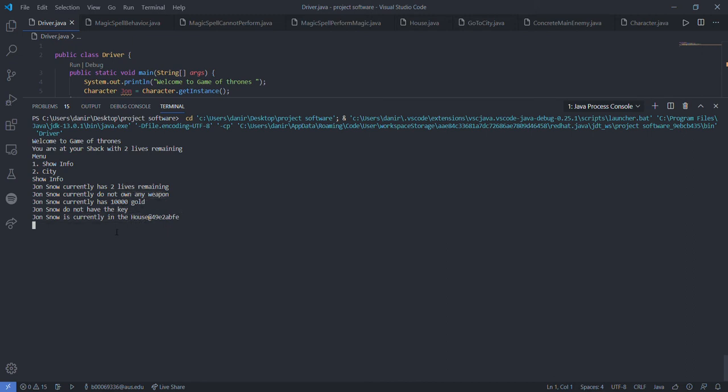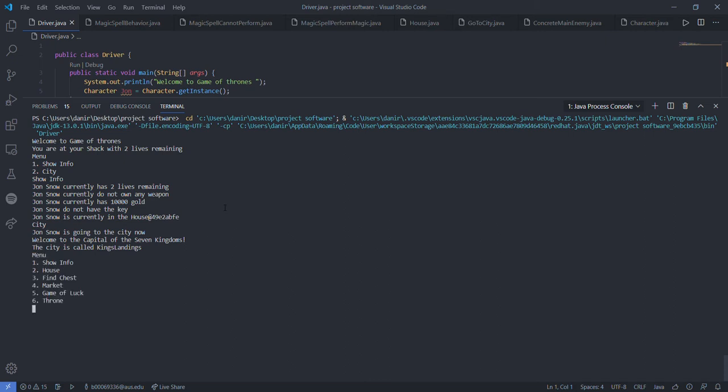Now let's go to the city. The player will be going to the city right now. The city's name is King's Landing. He has different options here. The first one is the same as the house, will just take it back to house. Find chest - he will look for a chest. There is a chest nearby so he opens it and adds 1,000 to his balance.